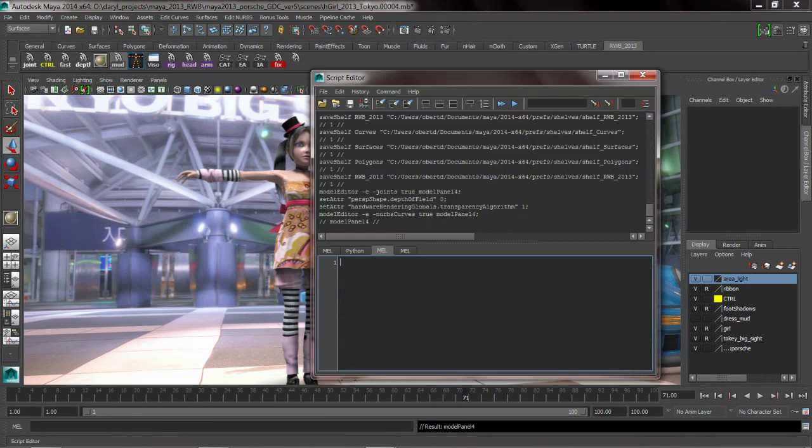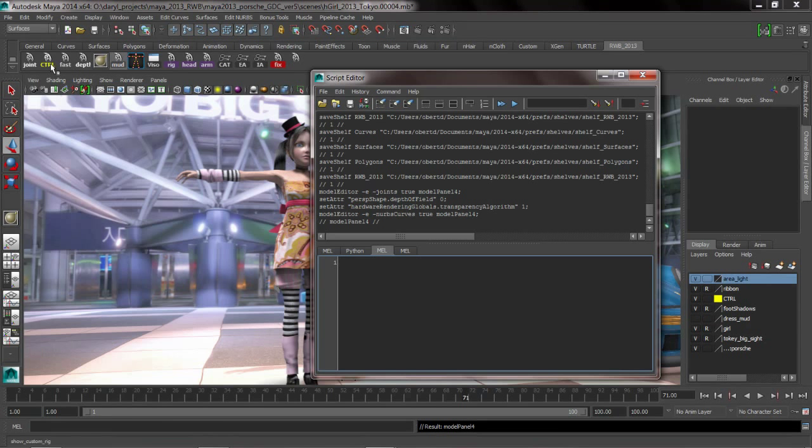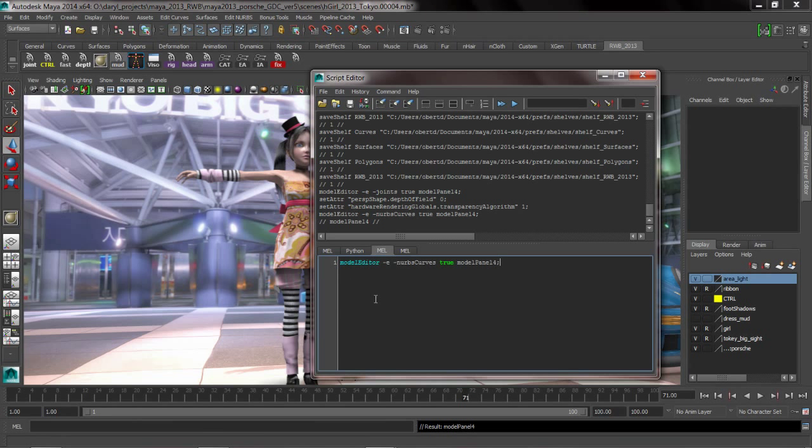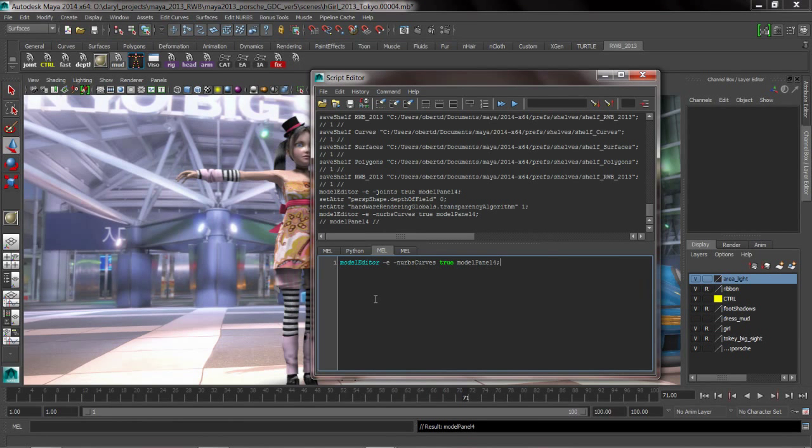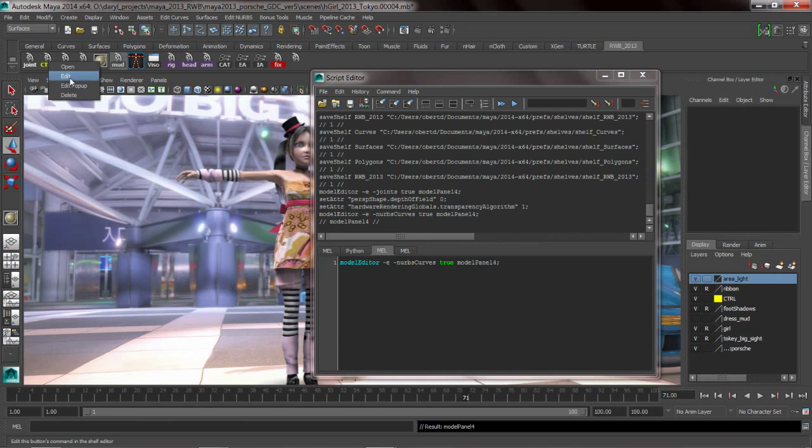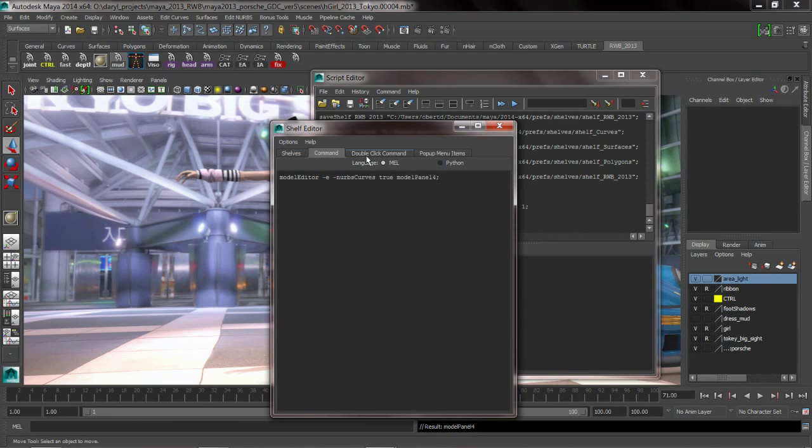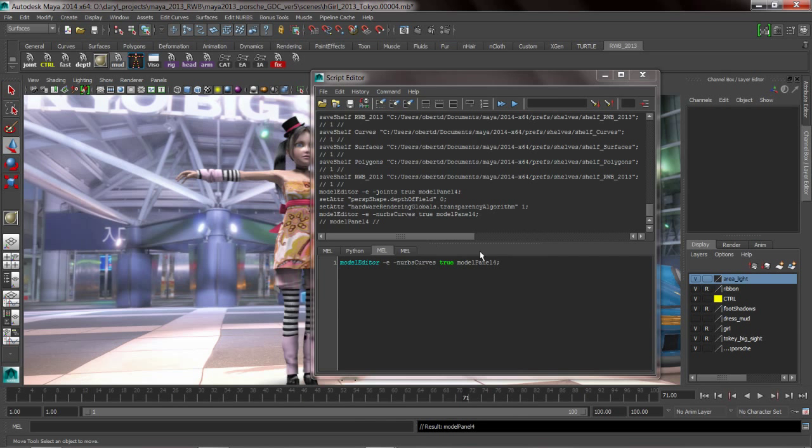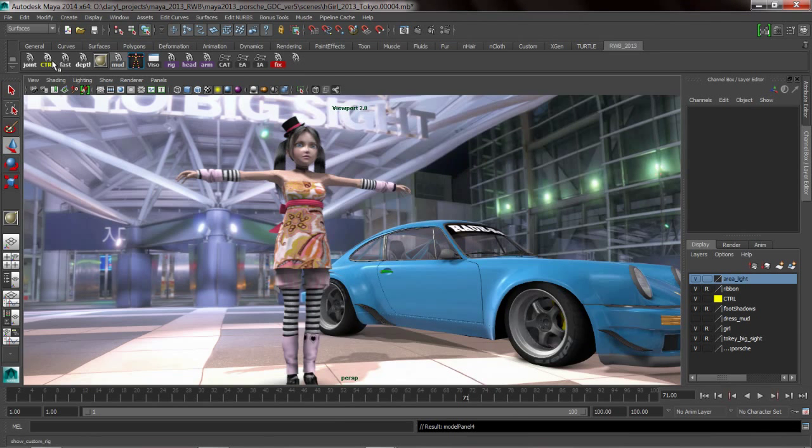So if we look at my MEL command for that, for this shelf button by simply dragging it down here, all I'm doing is I'm basically setting this MEL command to a true state for model panel number 14, which is my perspective view. When I single click it and when I double click it, obviously what's going to happen is it's going to set it to a false state for the double click command. So that's all I really did to build this button.